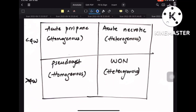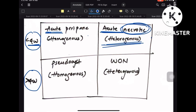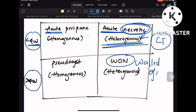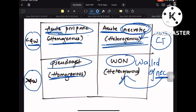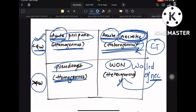An important table involves duration: less than four weeks versus greater than four weeks. Less than four weeks uses the term 'acute' — acute peripancreatic fluid collection or acute necrotic fluid collection. When something is necrotic, it appears heterogeneous on CT scan. Acute peripancreatic fluid collection and pseudocyst are homogeneous; the necrotic collections are heterogeneous. The term 'acute' signals less than four weeks.